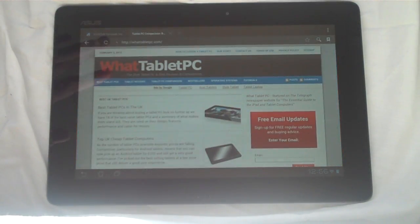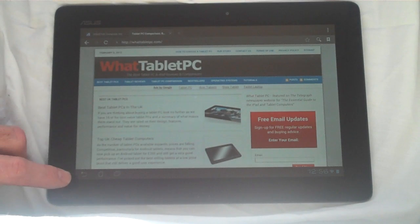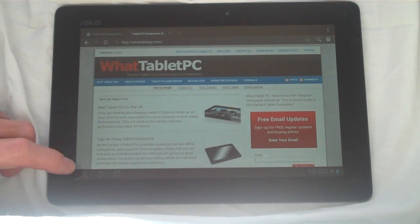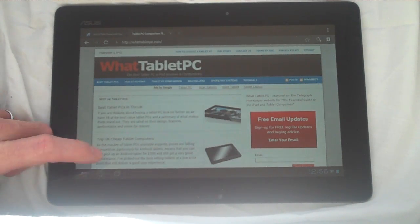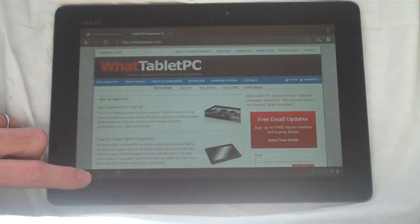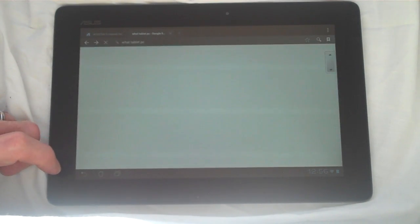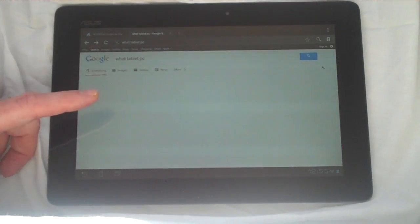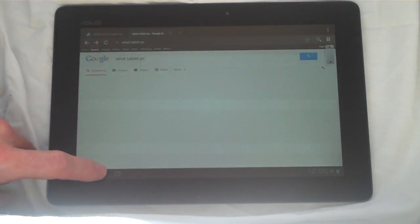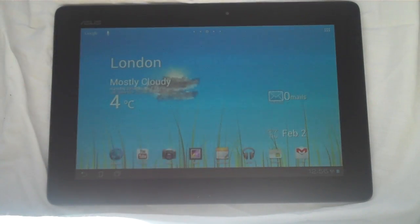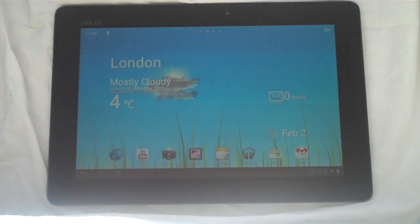So for example, if I jump over to the browser, you can see there's a web page already pulled up there. I can press back, and that actually takes me back on the browser. Or I can press home, and that takes me all the way back to the home screen.